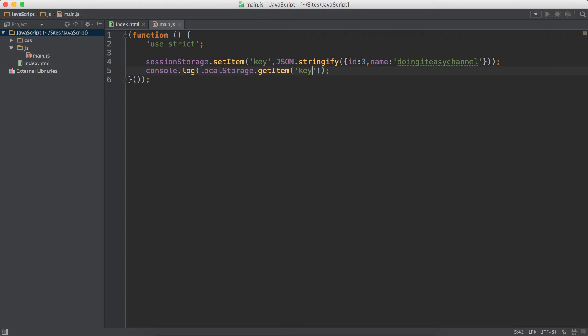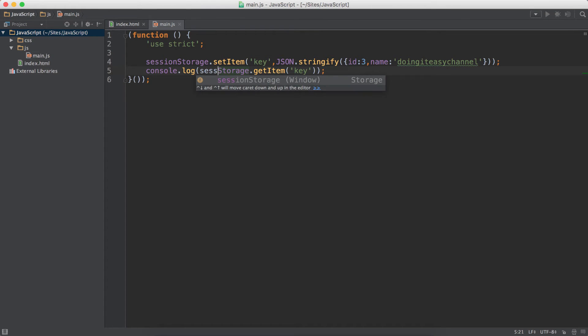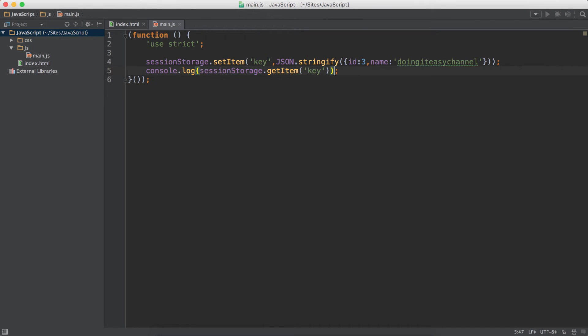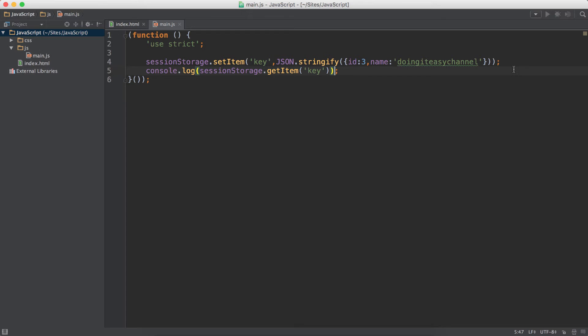But we have to use JSON.stringify to convert this to a string. So let's change this to sessionStorage, and let's get the item. And let's check this out. It has been converted to a string and we can see it.